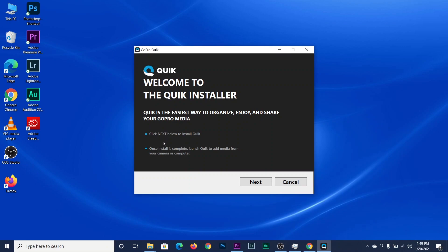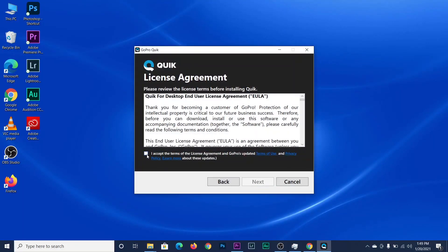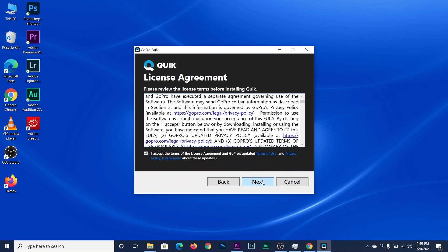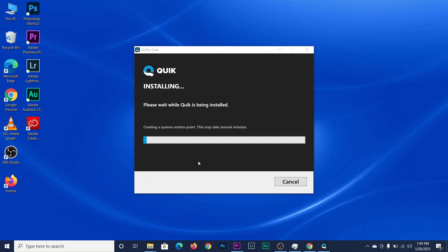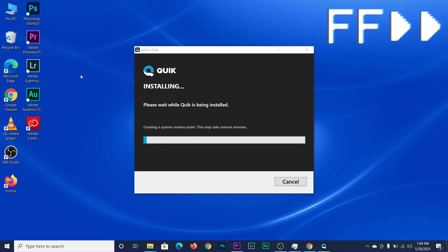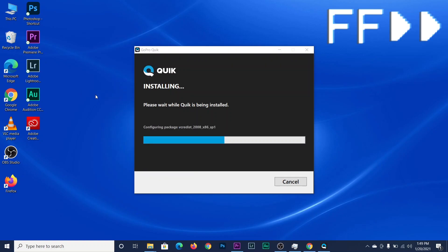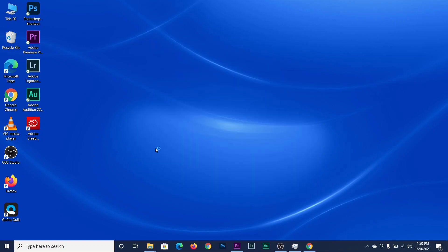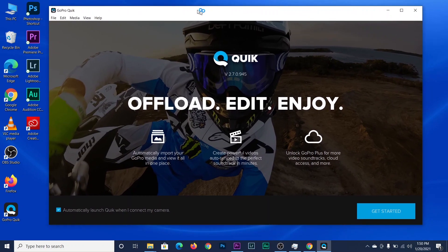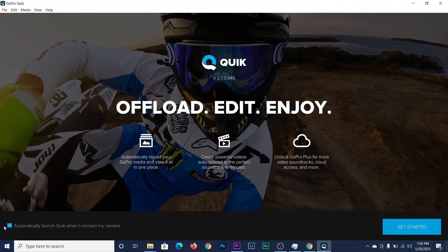After clicking, the GoPro Quik setup opens. Just click Next, then accept their privacy policy, then click Next again. You can change the destination folder — I leave it as default since it makes installation easier. As you can see, the installation is finished, then click Finish and GoPro Quik will launch automatically.